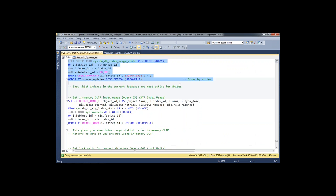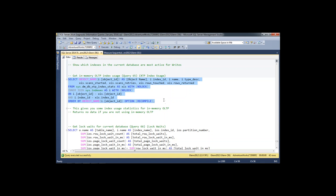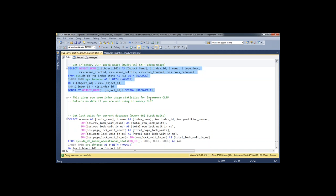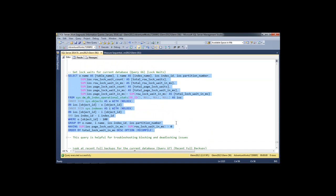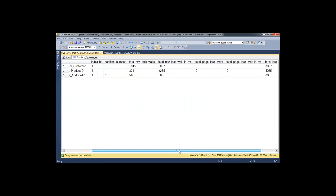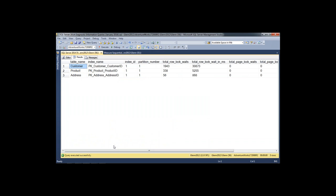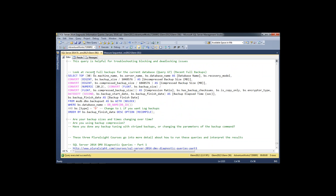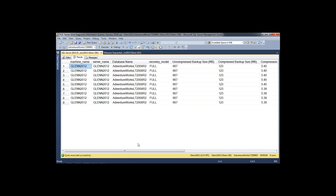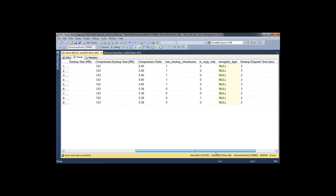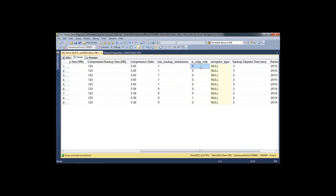If I were using Hekaton in-memory OLTP, this query would show my index usage by Hekaton — the other index queries don't show Hekaton usage. Then there's a lock waits query: if I'm seeing blocking and deadlock issues, this will point me to the tables and indexes with the highest amount of lock waits — maybe there's a missing index causing SQL Server to do a clustered index scan that's causing lots of locking problems. Finally, the last query in the set shows recent full backups for this database with statistics: backup size, backup compression ratio, how long it took, whether it has backup checksums (a really good idea), whether it's a copy-only backup, and whether it's an encrypted backup.